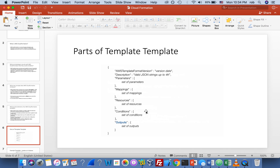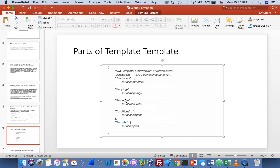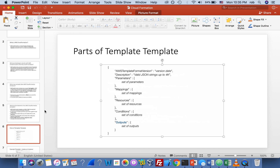Resources is the only required section — for example, EC2 instance, VPC, security group. Conditions let you do things like 'only create the security group if the VPC is successfully created' — it's like an if-else. Outputs let you export values after the stack is created, such as the IP address of an EC2 instance that's become a web server, so you can access it immediately.